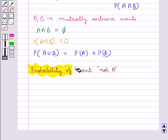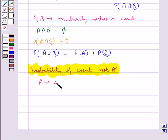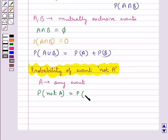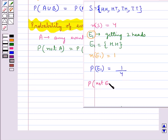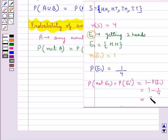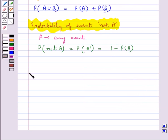Next we have the probability of event not A. If A is any event, then P(not A), or P(A complement), is equal to 1 − P(A). In the experiment of tossing two coins, E1 is the event of getting two heads and P(E1) = 1/4. So P(not E1), the probability of not getting two heads, or P(E1 complement) = 1 − 1/4 = 3/4. This completes the session. Hope you have understood how we find the probability of an event.